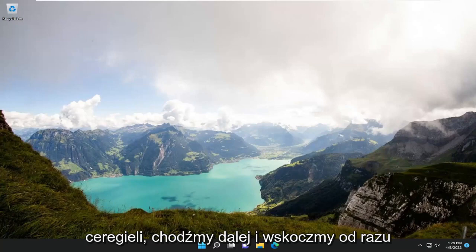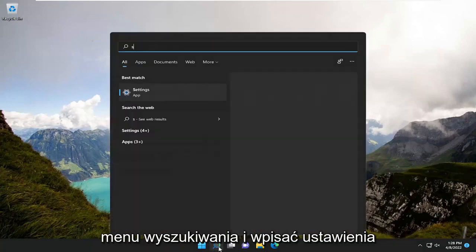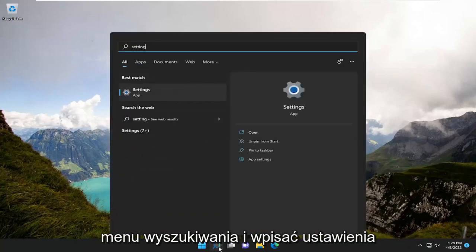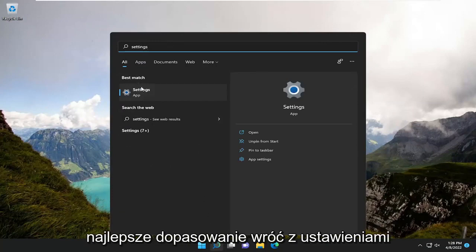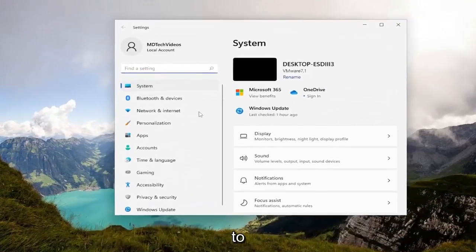Without further ado, let's go ahead and jump straight into it. All you have to do is open up the search menu and type in settings. The best match will come back with Settings listed right at the top. Go ahead and open that up.